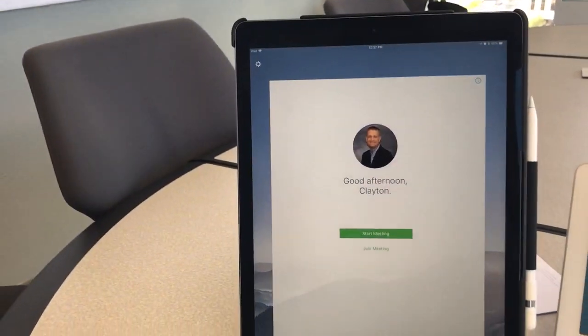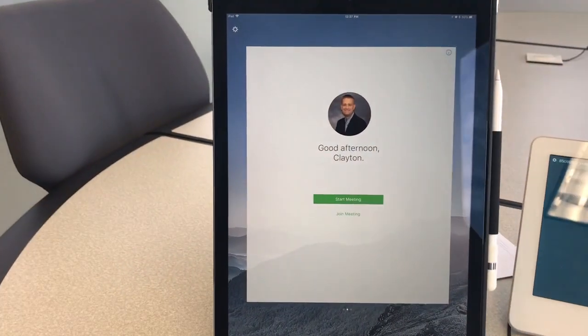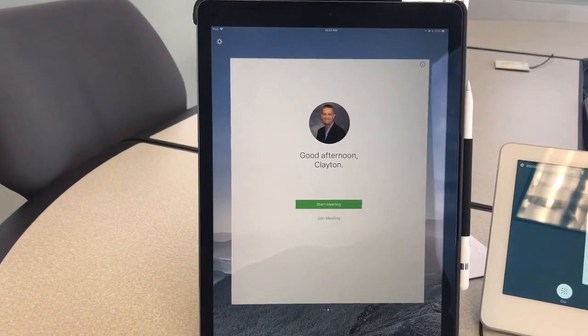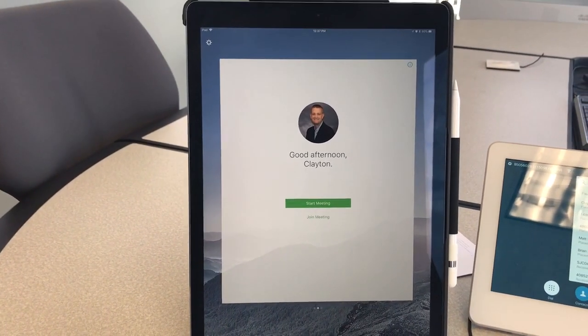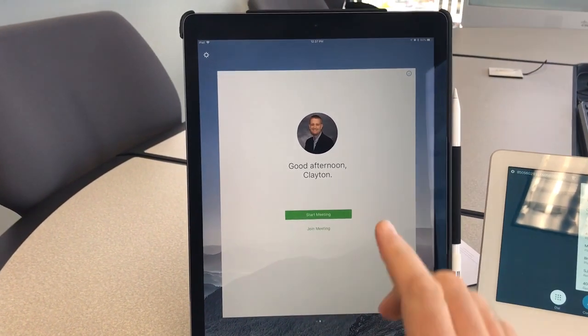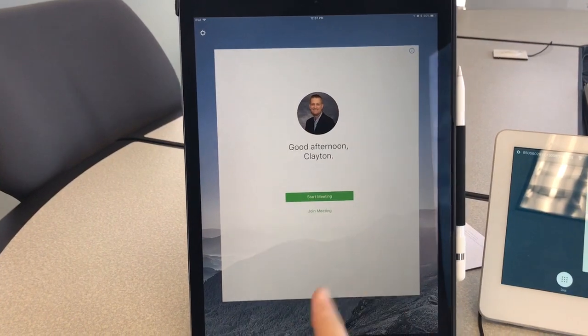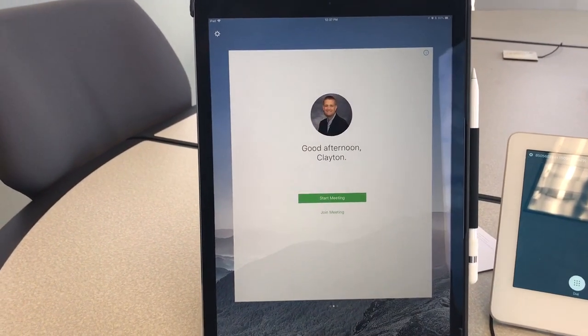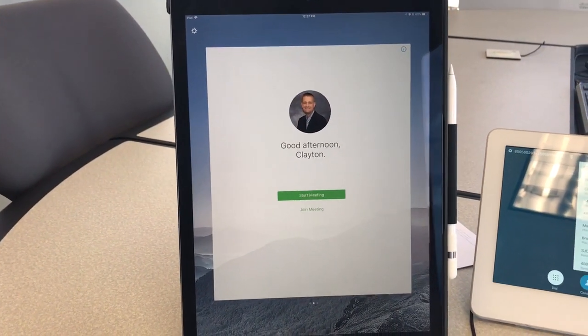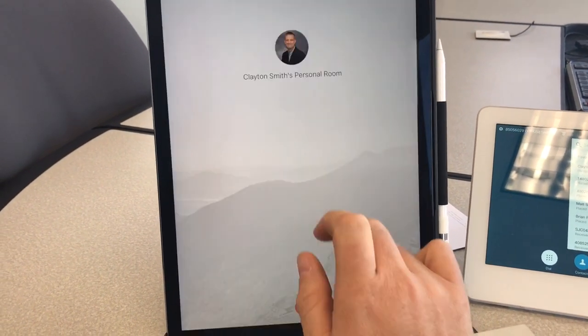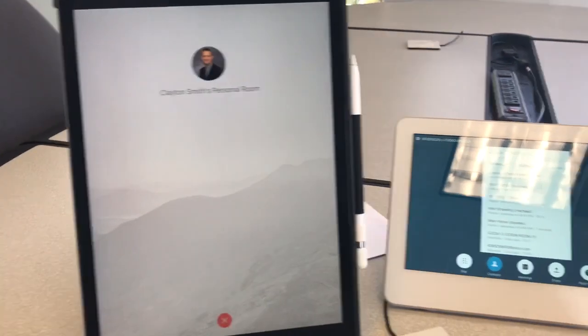Hey everyone, this is Clayton Smith with Cisco. I wanted to show you that WebEx has learned a new feature. This is exclusive to iOS devices on iOS 11. Let's go ahead and start my meeting with my personal meeting room.